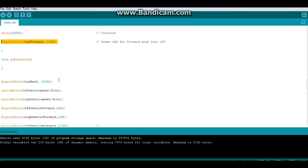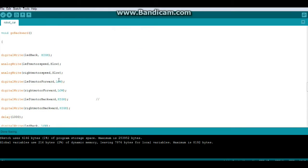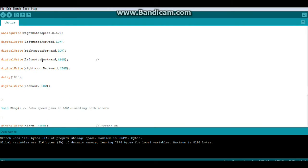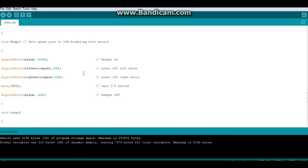The same for go backwards: we turn the back LED on at the beginning, we turn it off at the end. Now for stop, we sound the alarm at the beginning.